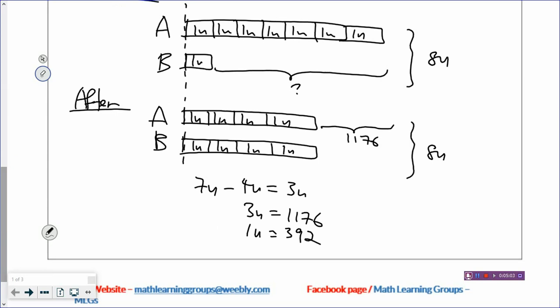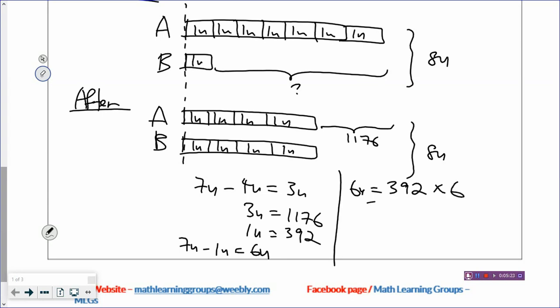So how many more apples in box A than box B at first? Box A had seven units at first, box B has one unit at first, and you minus. So box A has six units more than box B at first. Six units is 392 times six, and that will be 2,352 apples in box A more than box B at first. And you have solved the problem. The lesson here is if it's a before and after problem, the total is unchanged, so you make the total the same for the before model and the after model.